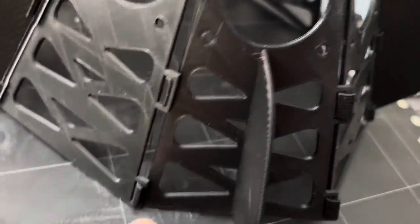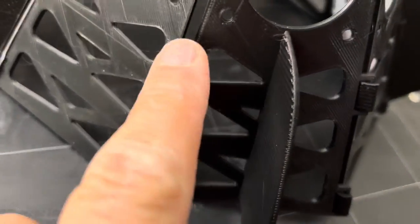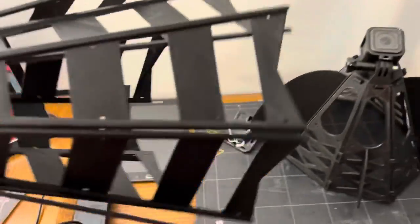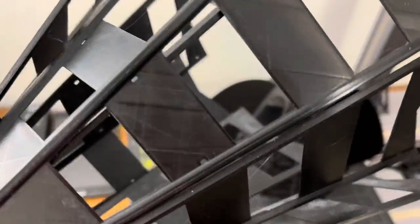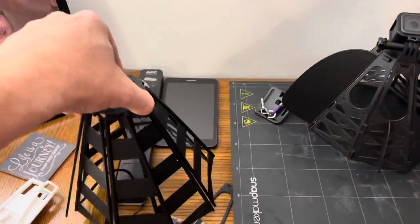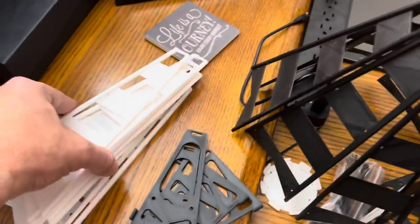This one actually has a little clasp here. The original one that I've been putting together has holes for zip ties. So it's a little bit different.